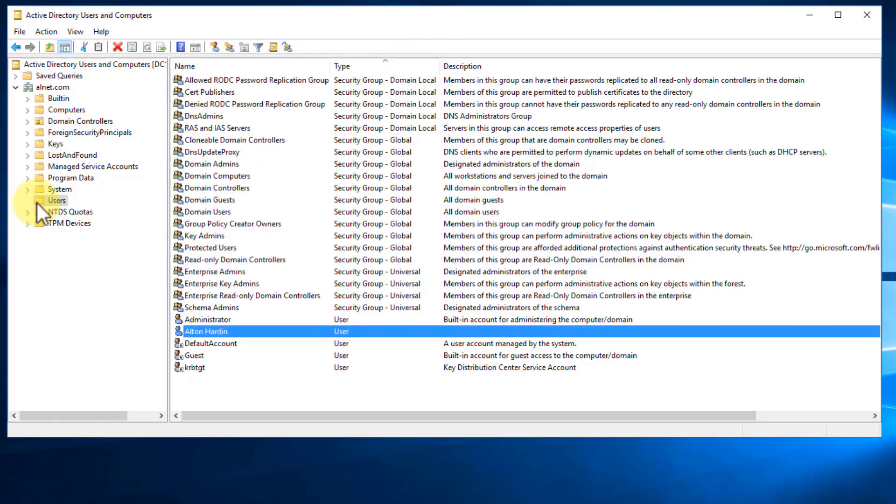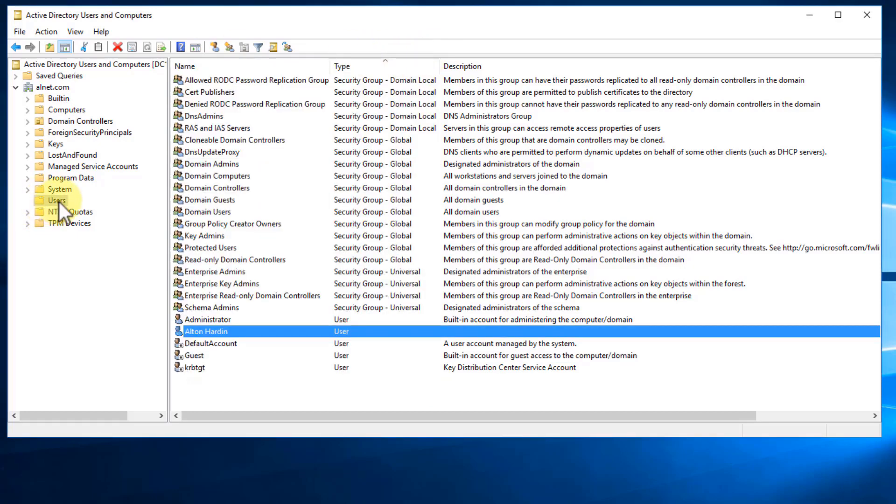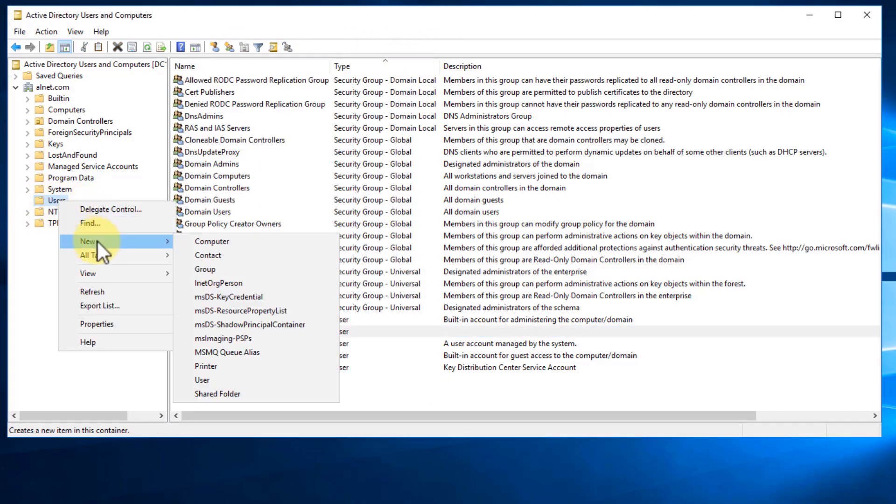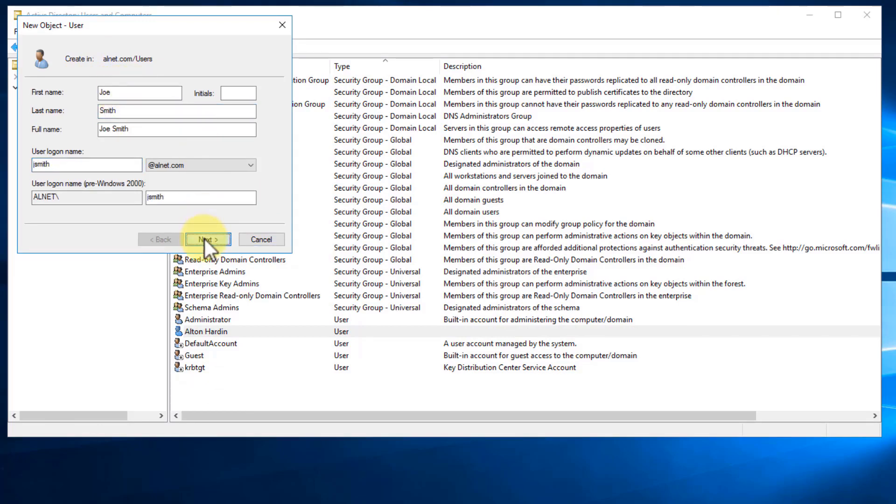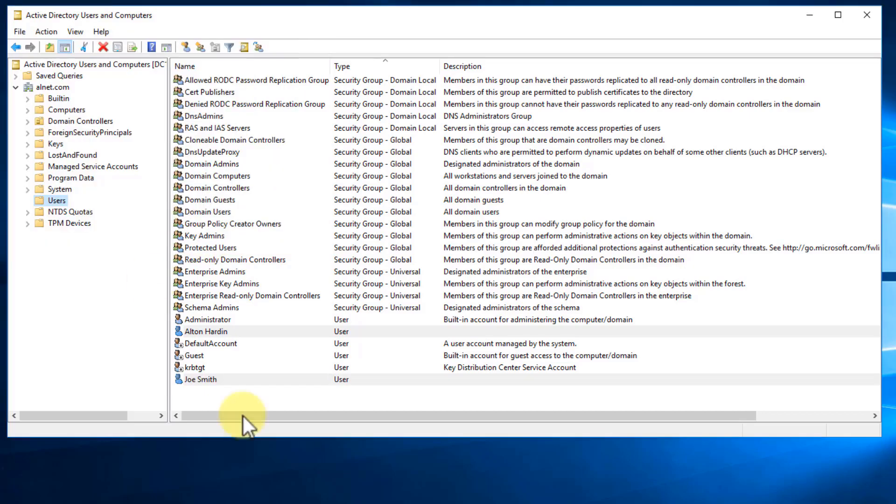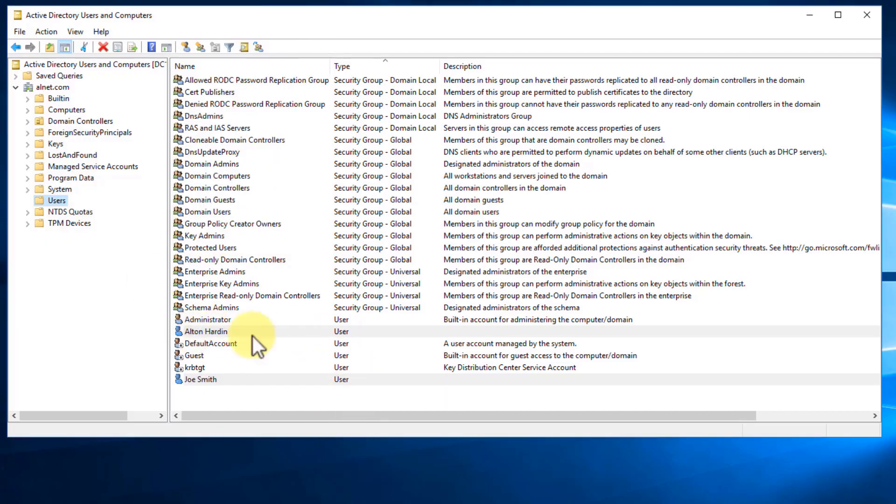So let's go ahead and create another account. So we'll go to Users, New, and we'll go User. And then we'll go ahead and type in an account for Joe Smith. Give him username of jsmith. Click Next. And we'll go ahead and give them a temporary password. And hit Next and hit Finished. And now we have two accounts.